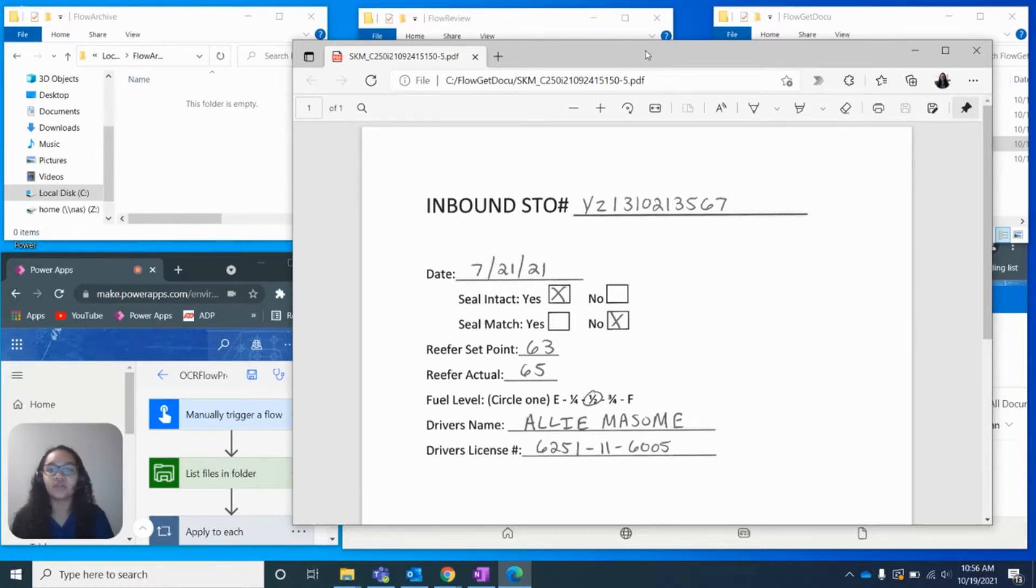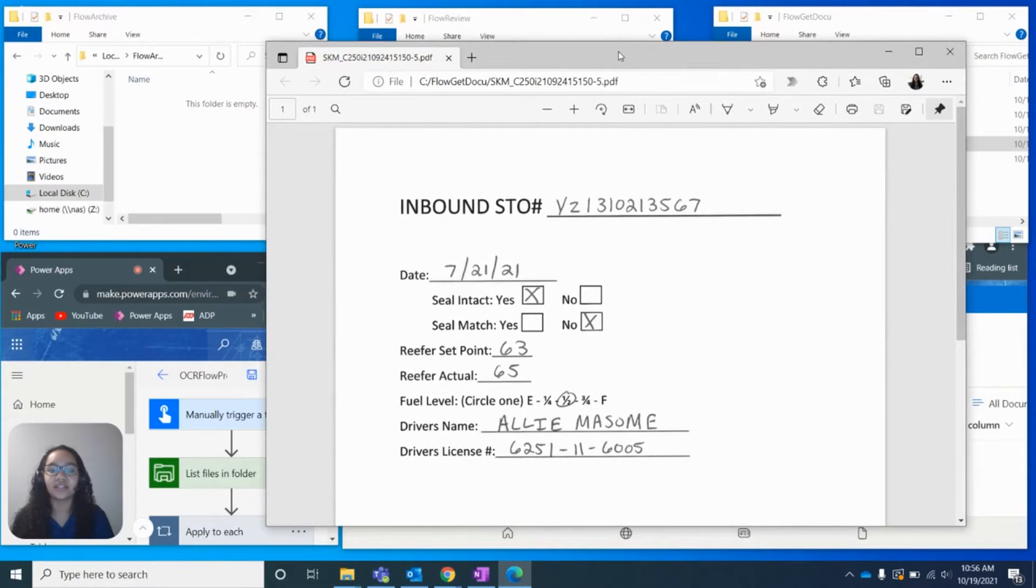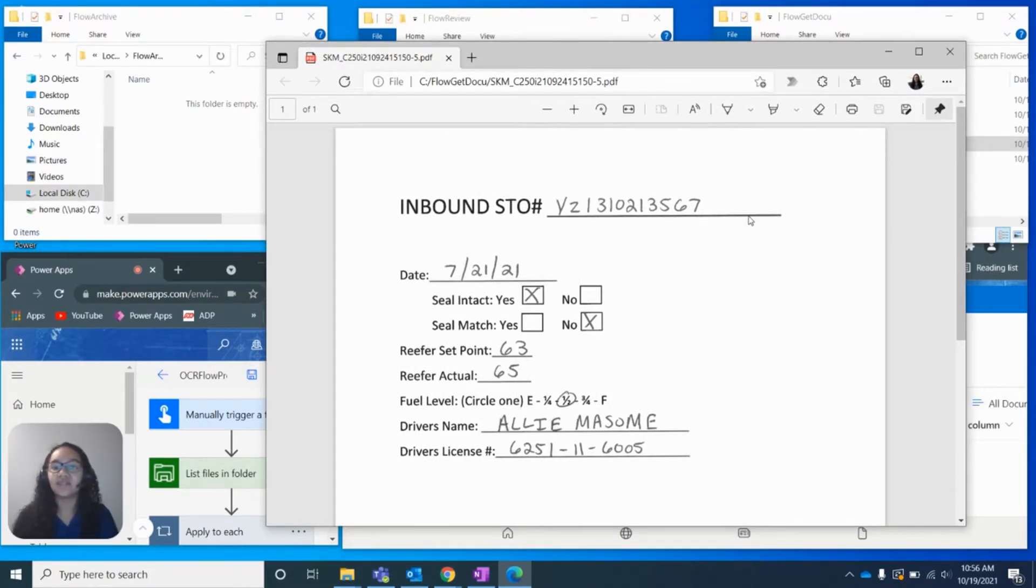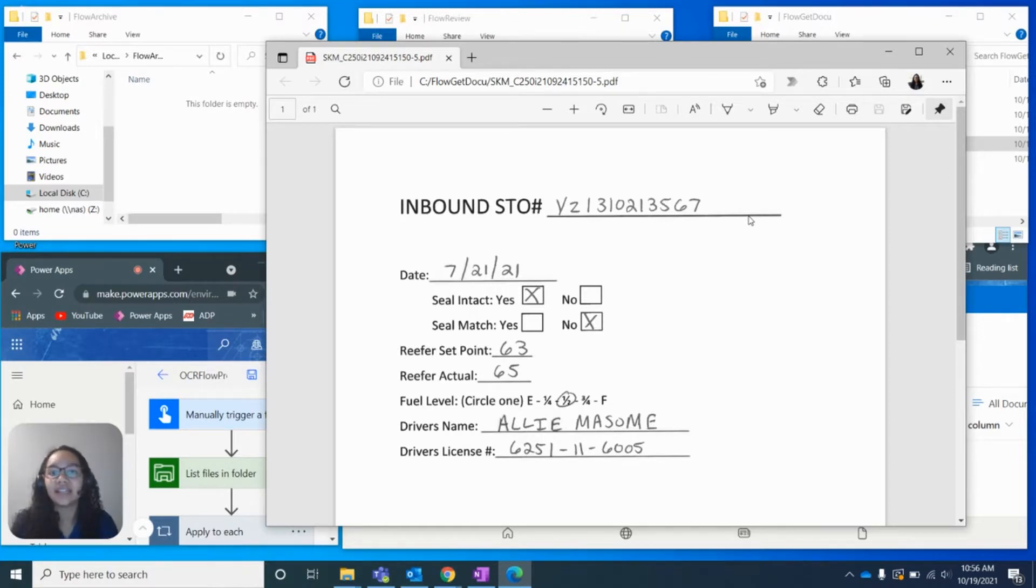What I'm going to do is we are going to look at this PDF right here, and we're going to see the different fields that the AI captures, what it does with that data, and how it moves the data around.